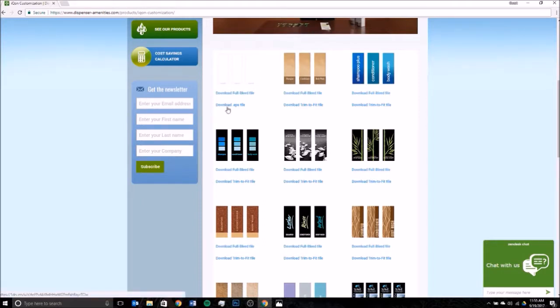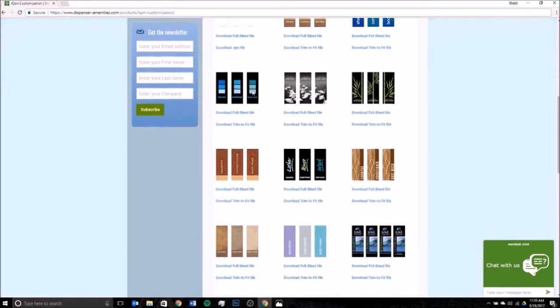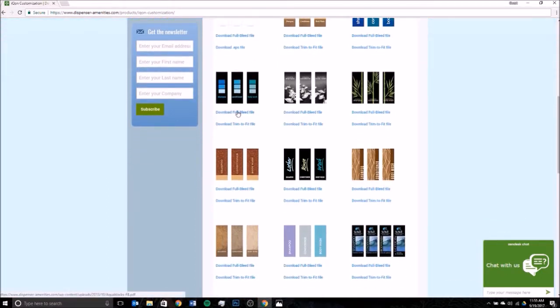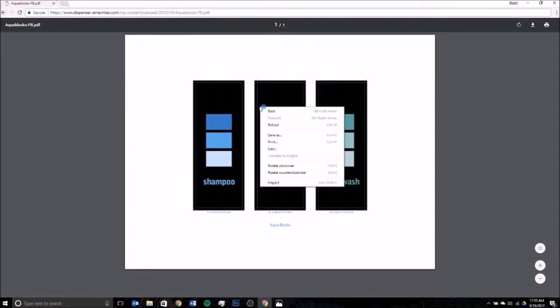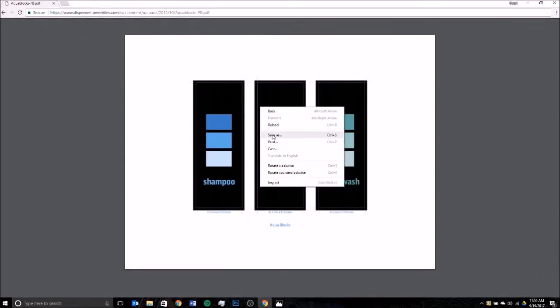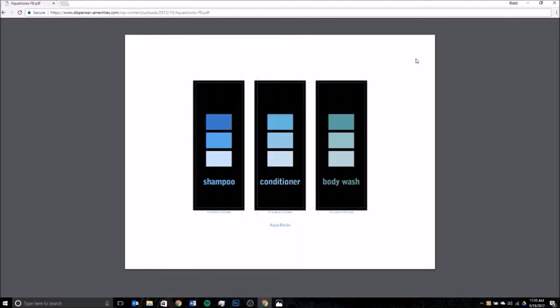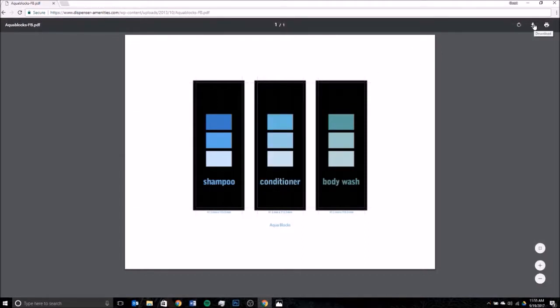Just click on the download option. What you don't want to do is right-click and then go save as. Do not do that. It's not going to save right. You want to go up here to the download option, click download, and then save it to your computer from there.